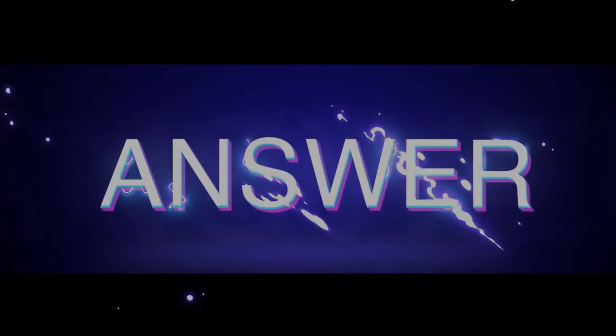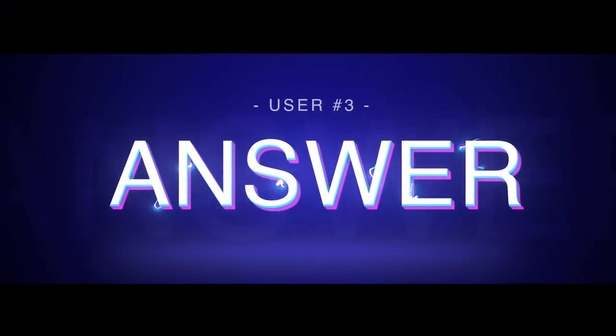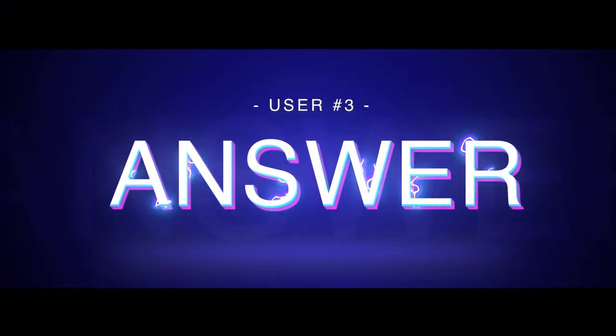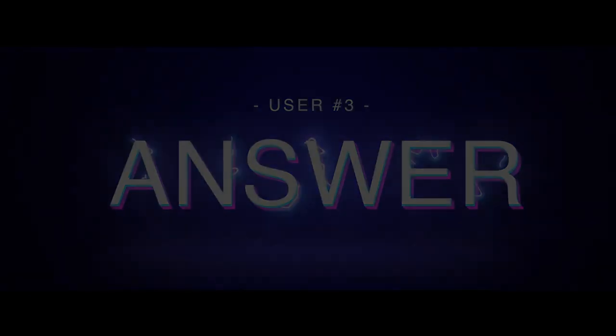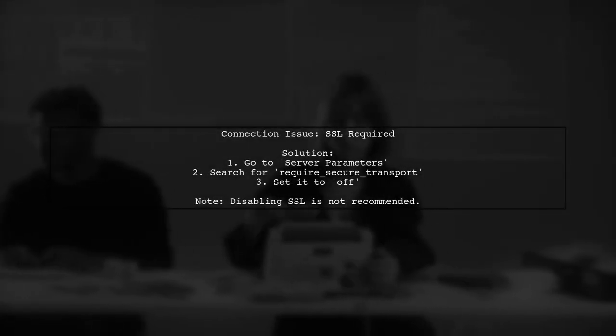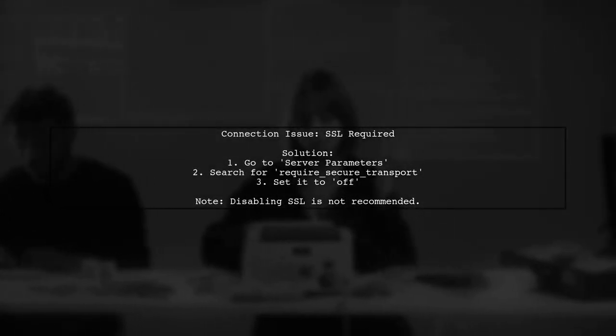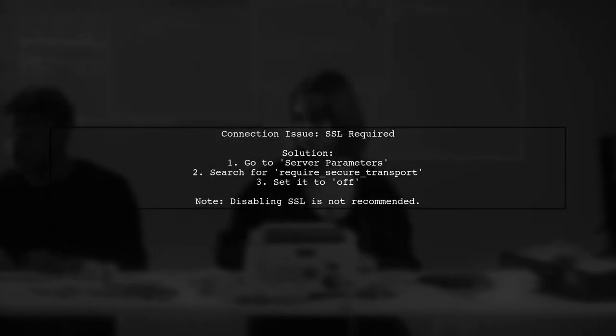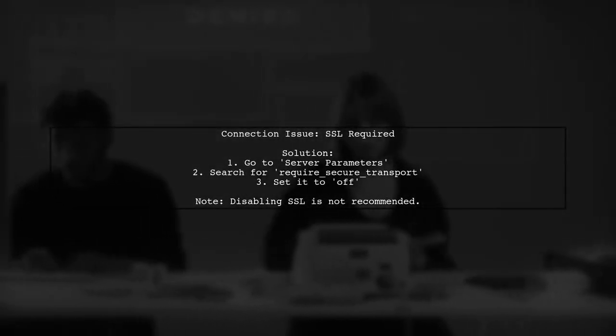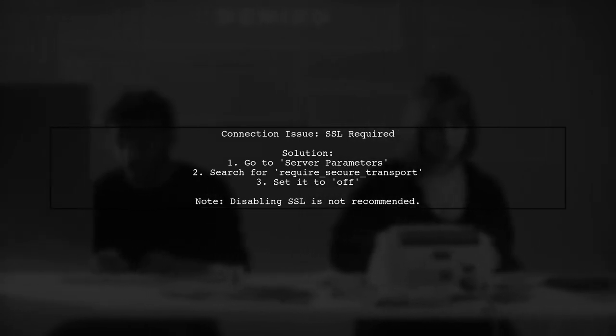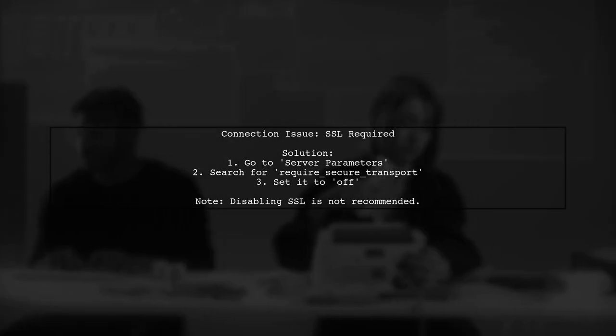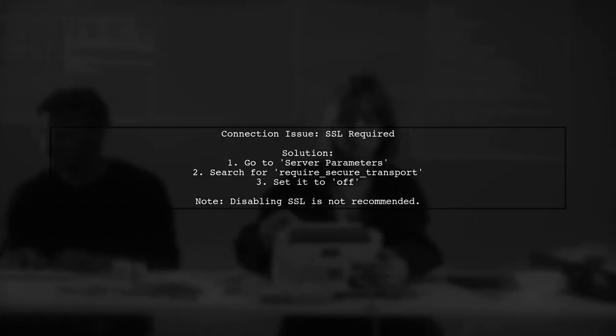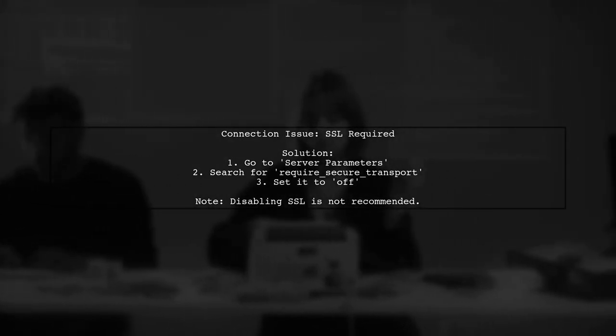Let's now look at another user-suggested answer. If your app fails to connect to your MySQL server in Azure without SSL, it's likely due to security settings. You can disable SSL by adjusting the server parameters.